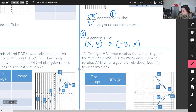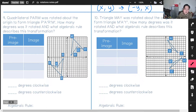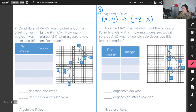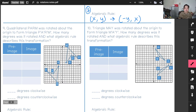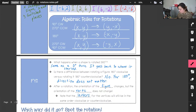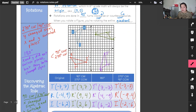Problems 9 and 10 are the same type: identify the pre-image and image, count quadrants to determine degrees, use your hand signs to get the rule, then fill out the coordinate table for practice. That's a wrap — this was a long video but there's a lot to cover with rotations. If it was confusing, let me know and I'll see you in class.